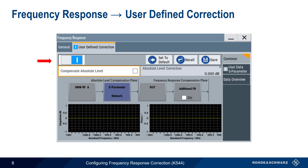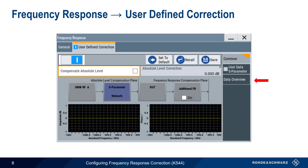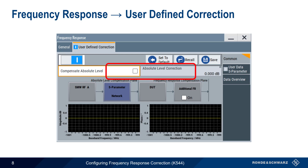All other configuration will be done using the user defined correction tab. In addition to enabling and disabling correction, there are three tabs under user defined correction: common, user data S parameter, and data overview. Within the common tab, there's a setting called compensate absolute level. If we enable this function, the generator output level at the center frequency of the signal will be adjusted based on the supplied S parameter data. In this case, the amount of level correction being applied will also be displayed.